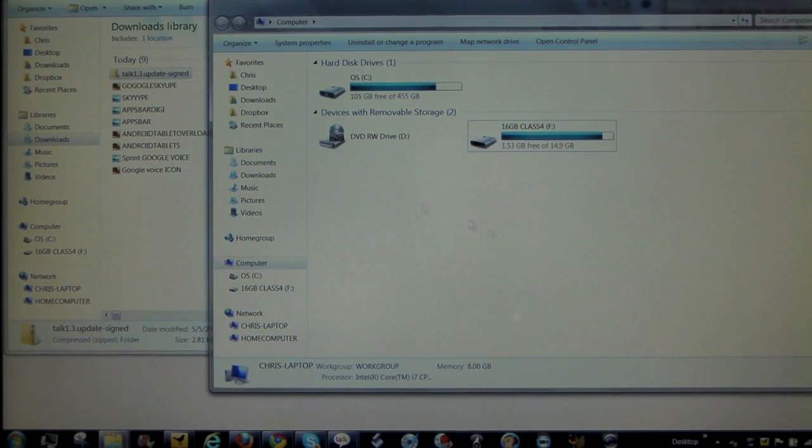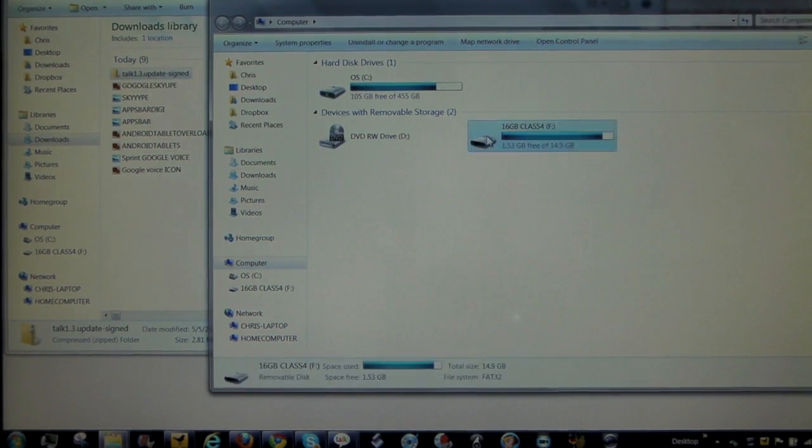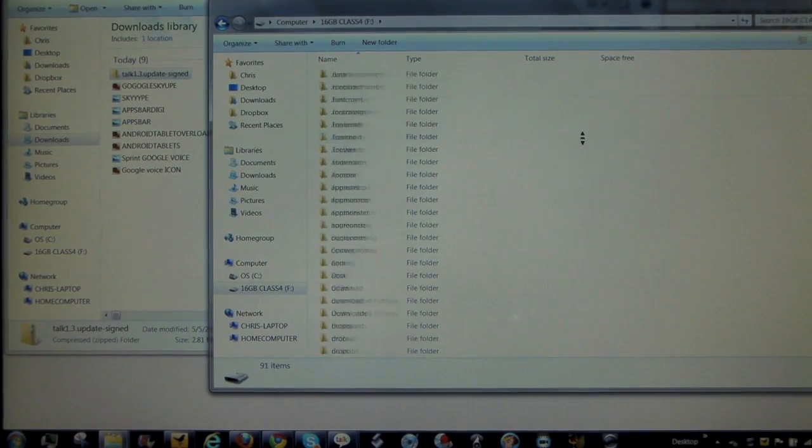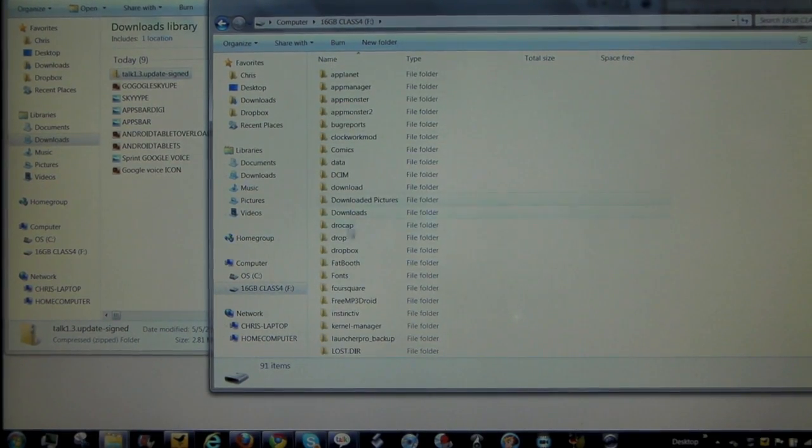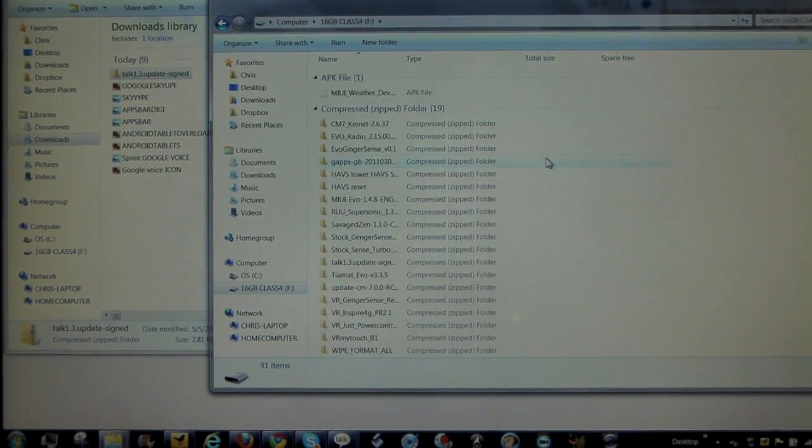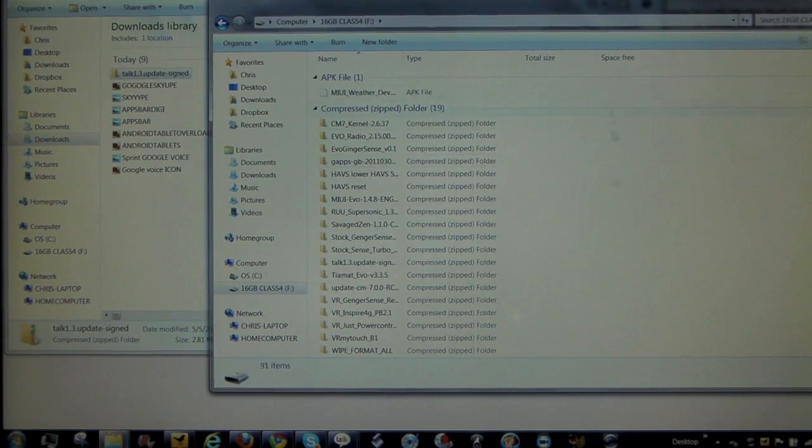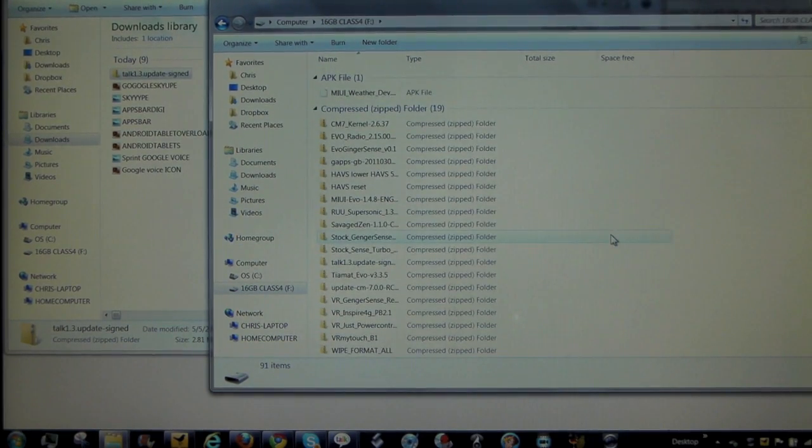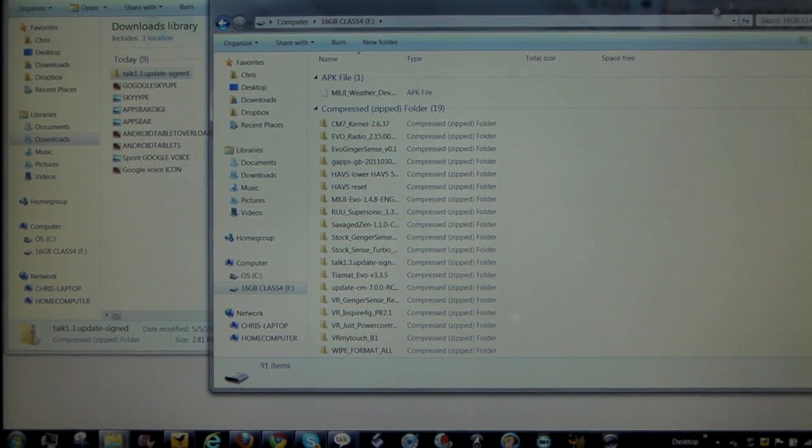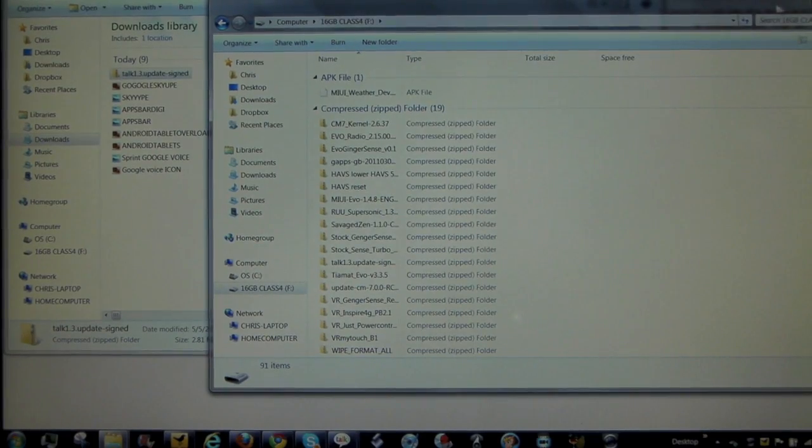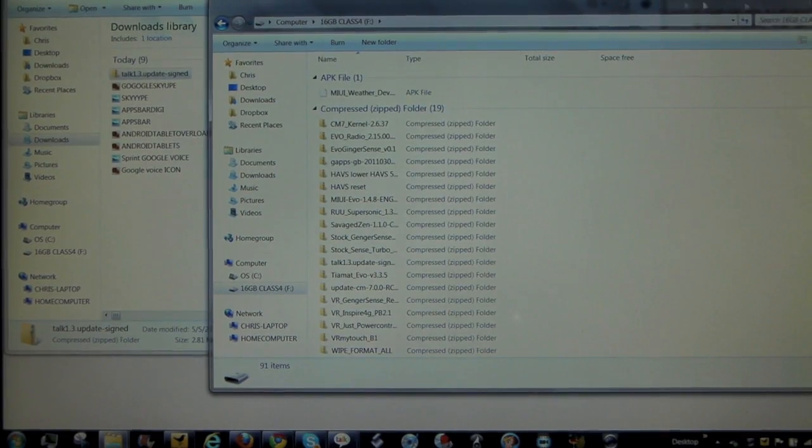It should be a fairly small file. Okay, so now that it's on your SD card and it's not inside any of these folders, it's just chilling on the SD card. Make sure it's not inside any folder, and then we're going to flash it via recovery, or actually ROM Manager. I'm going to show you guys how to do that in just a second.